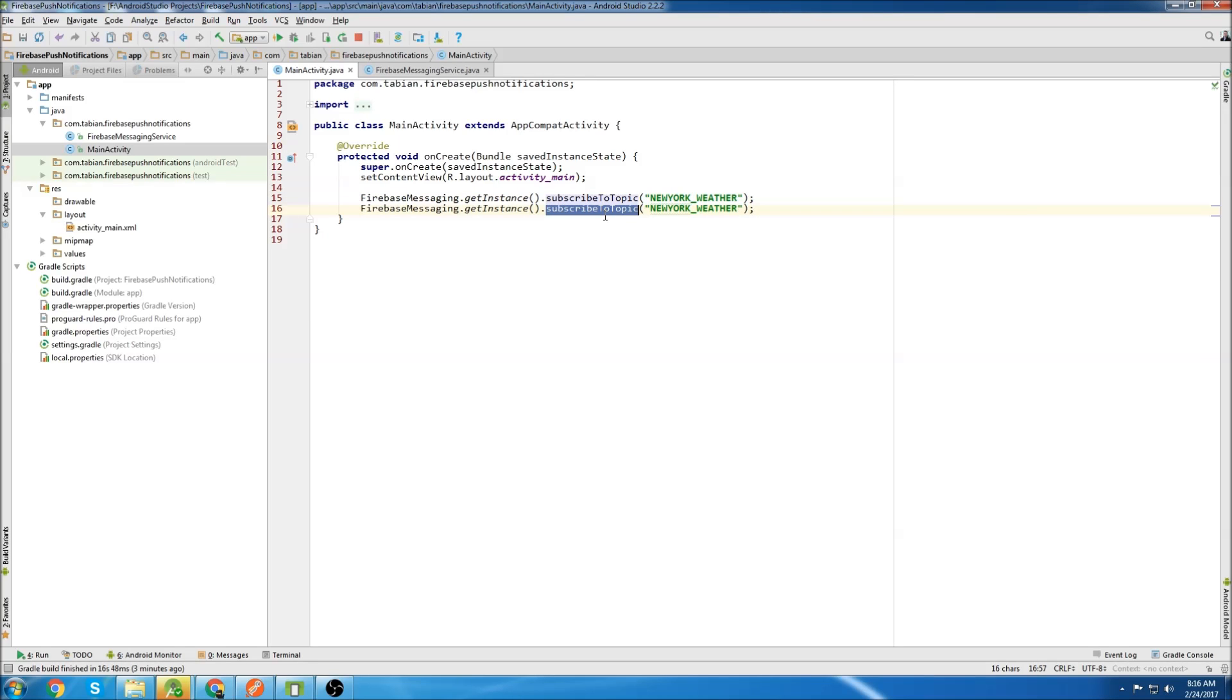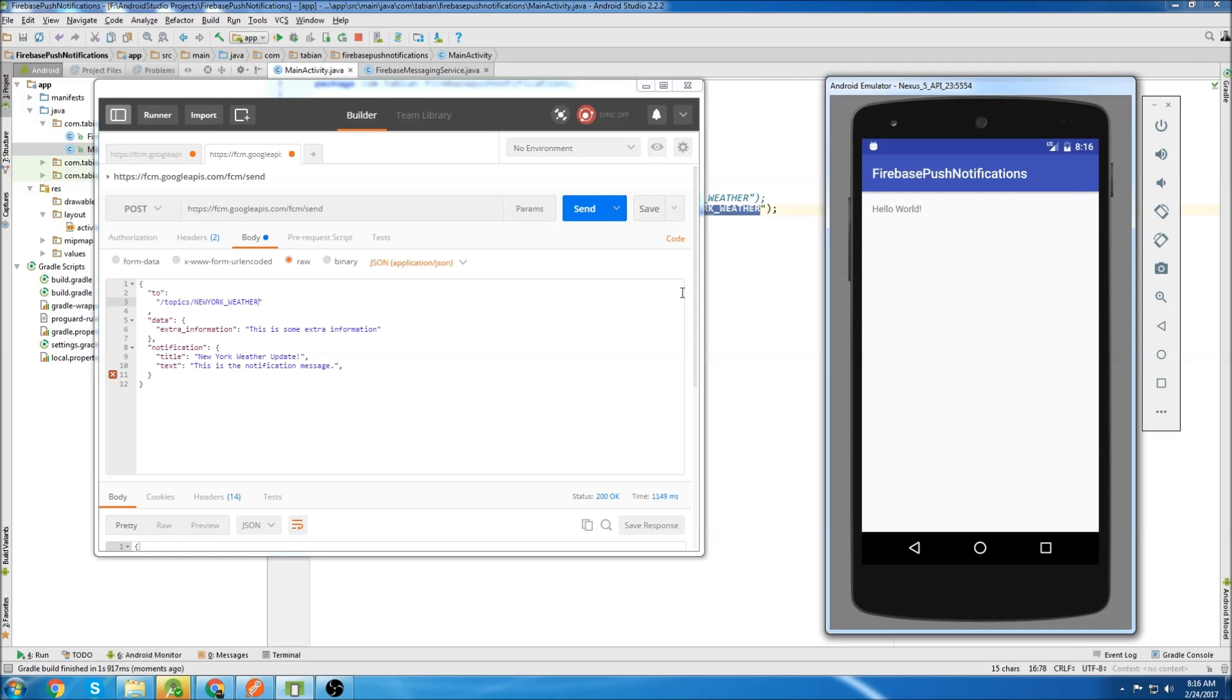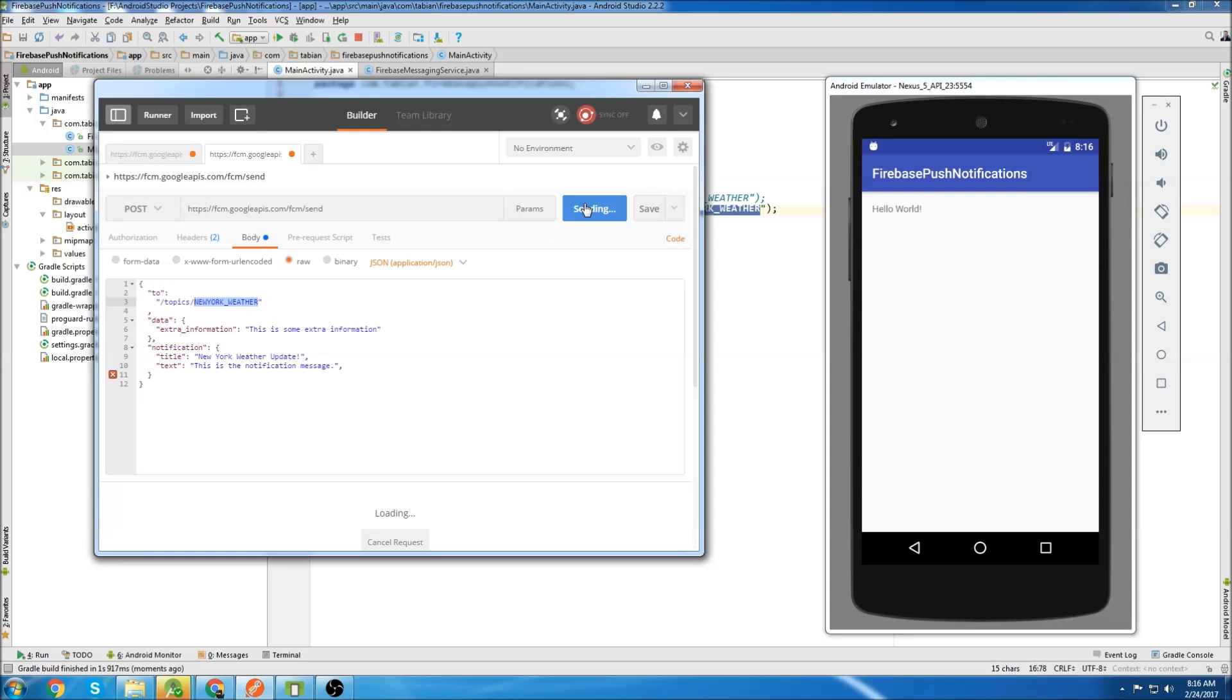So if you want to unsubscribe from New York weather, you would just call unsubscribe. So if I comment that out and rerun the app. So now that I'm unsubscribed, I'm going to send another notification to New York weather and we see nothing is received. So that's how you unsubscribe.